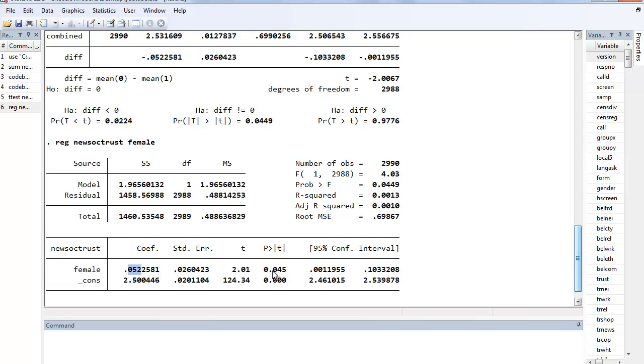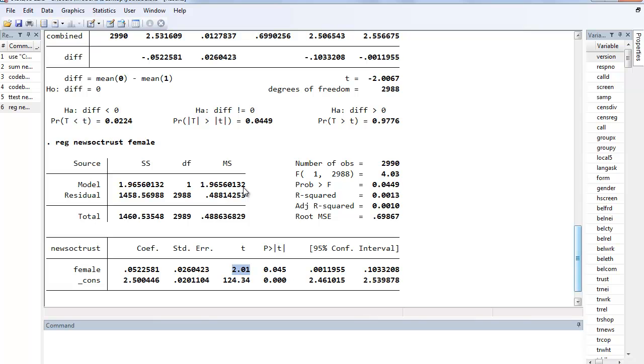We also see that we get the same p-value, 0.0449 became 0.045 when we rounded. We get the same exact standard error and the exact same t-statistic rounded. So essentially when you have this kind of situation, an interval dependent variable and a dichotomous independent variable, the t-test and the simple regression are going to return the exact same results.